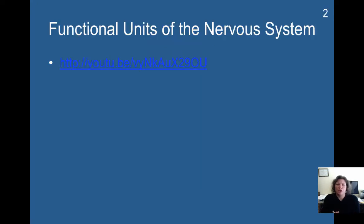All right, today we're going to be starting chapter 3 and we're going to be learning about the functional units of the nervous system. First I'm going to lead off with a great little video.